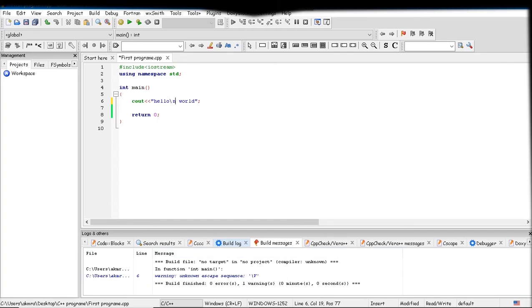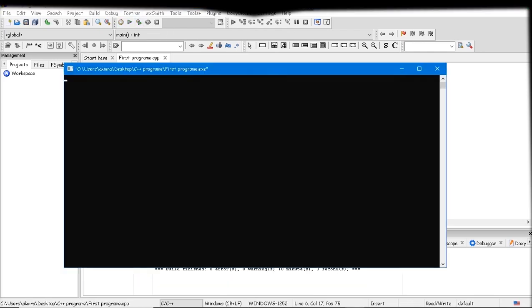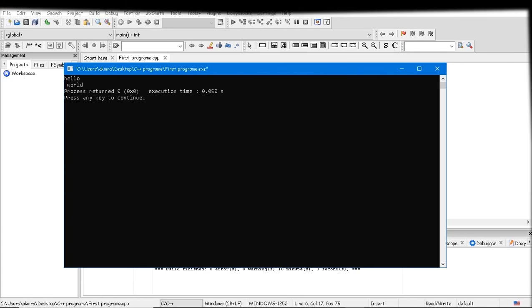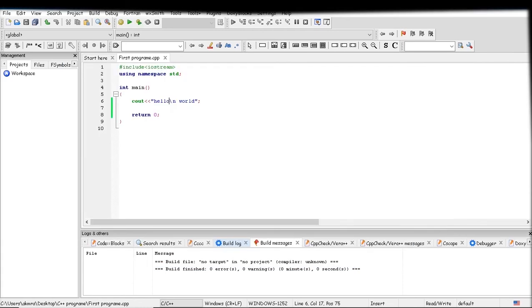If you put the backslash n character in any statement, it will print a new line. As I put this backslash n between hello world, let's see what happened. Yes, the word 'world' printed in the next line.